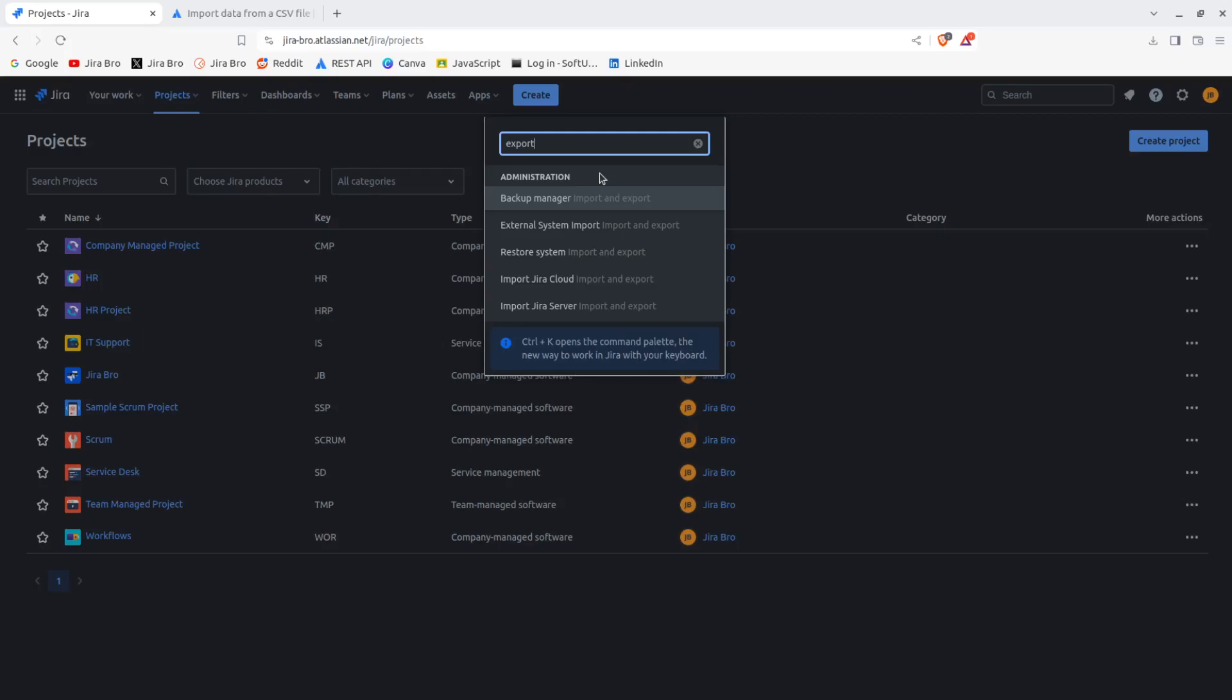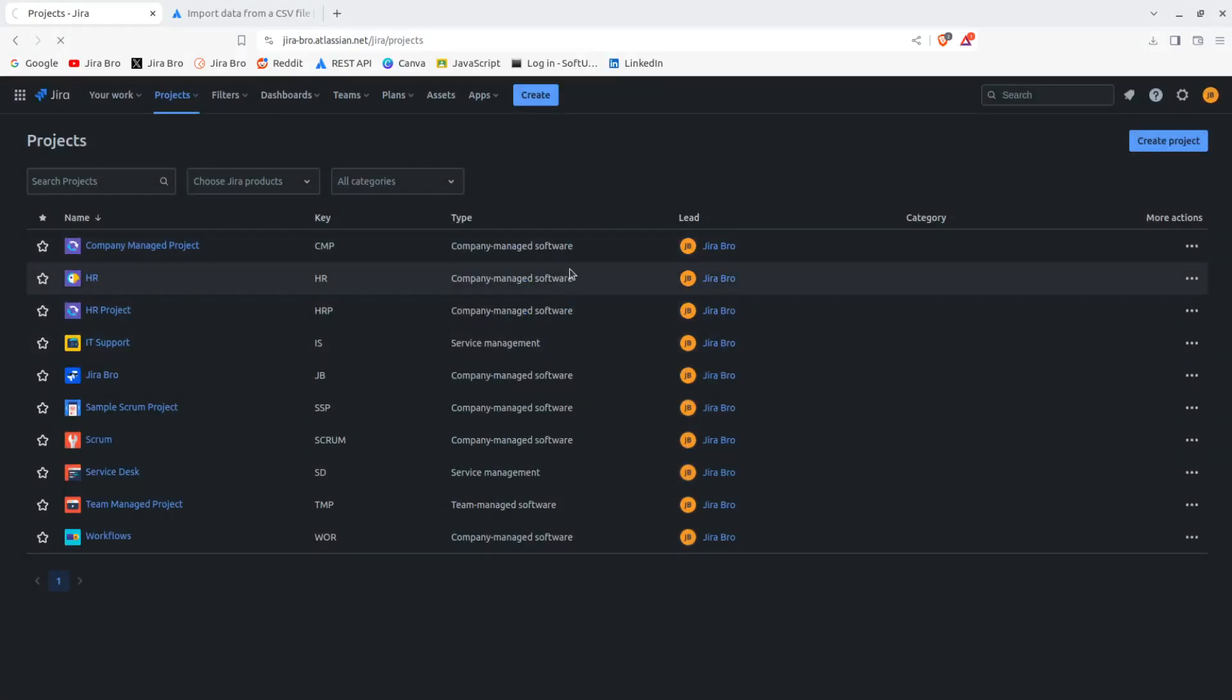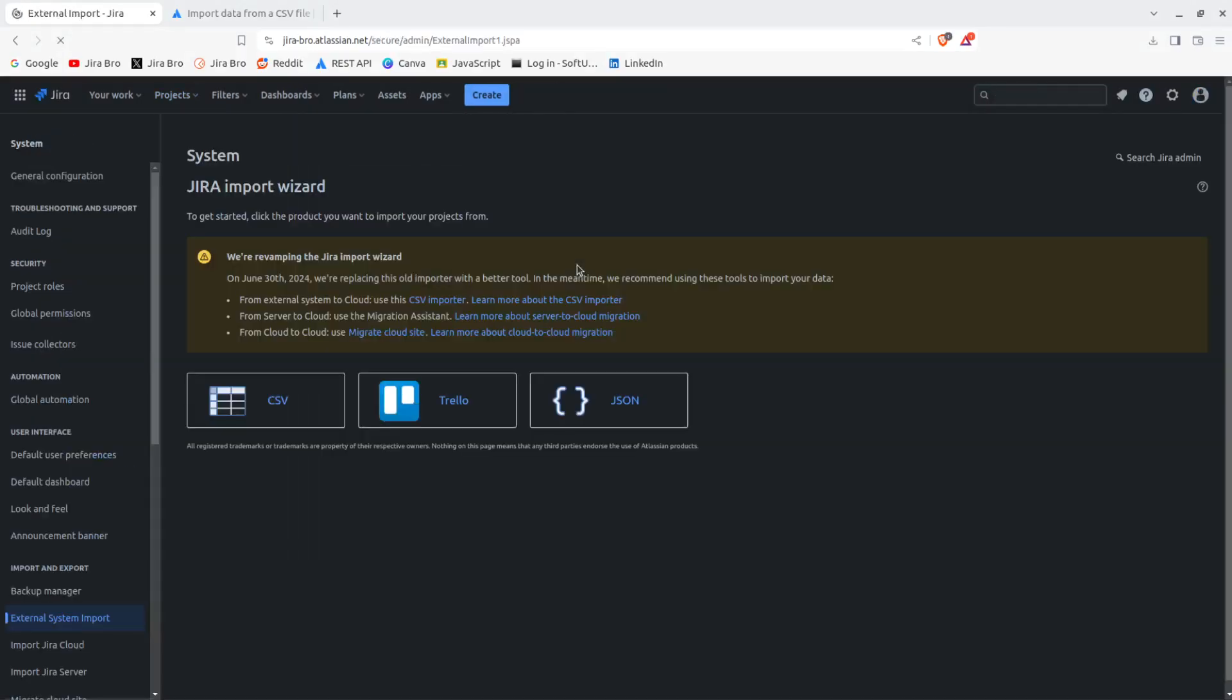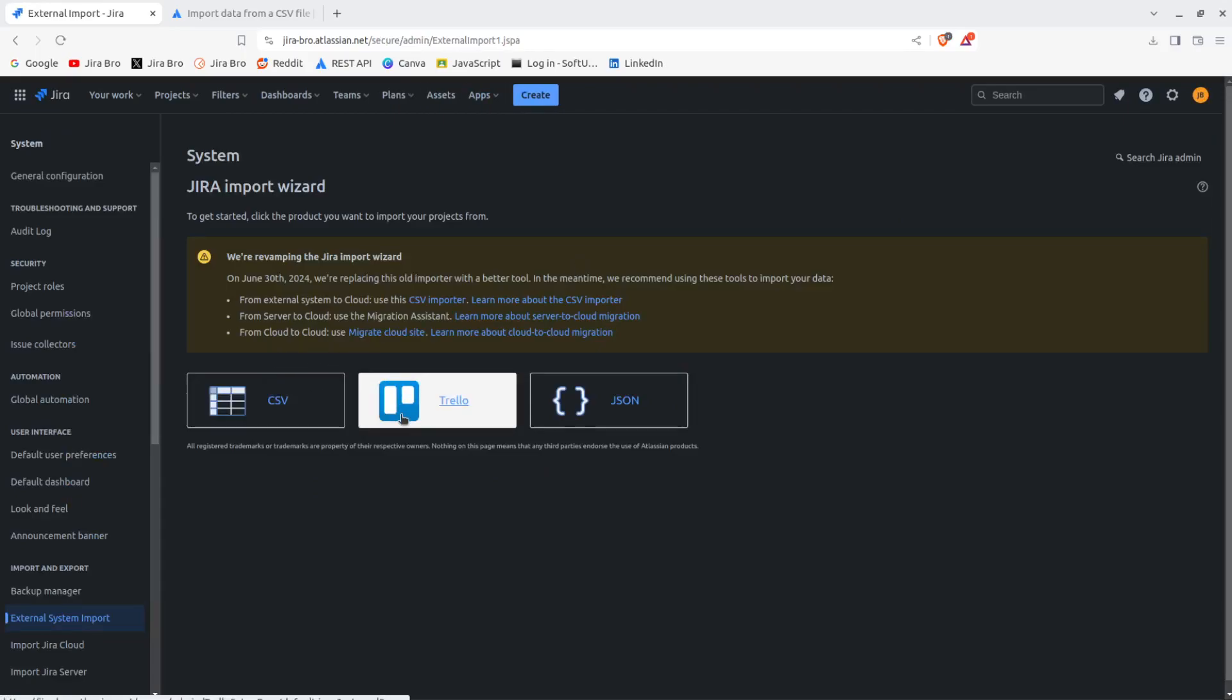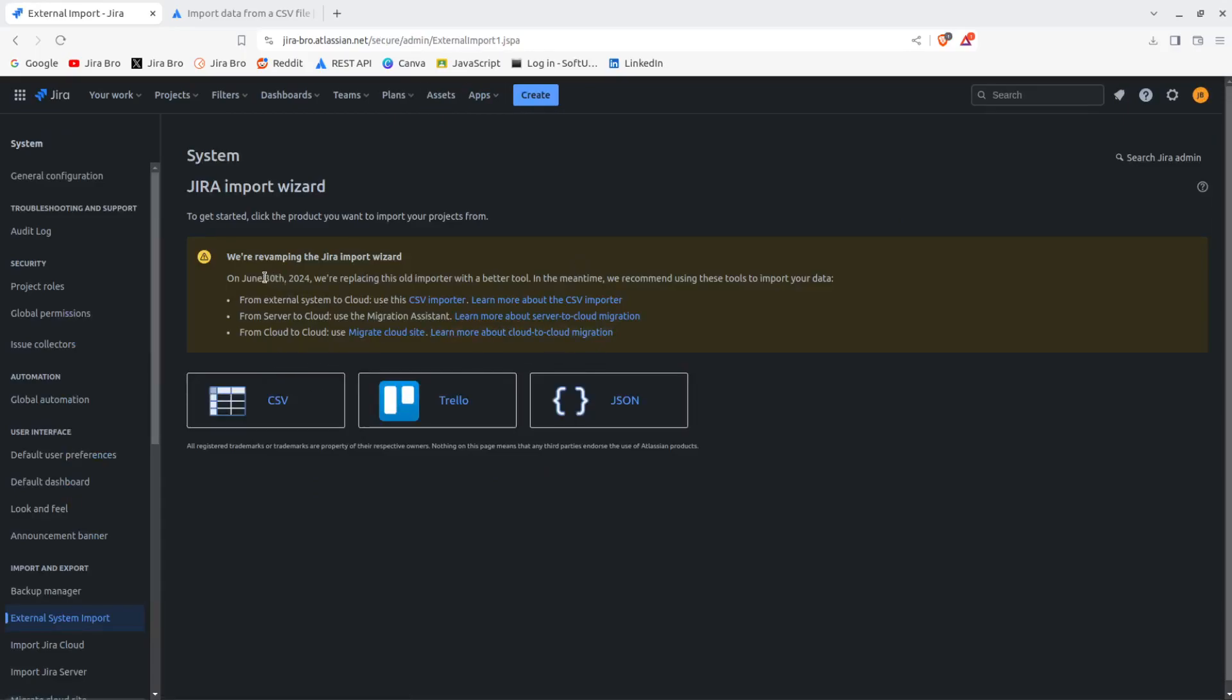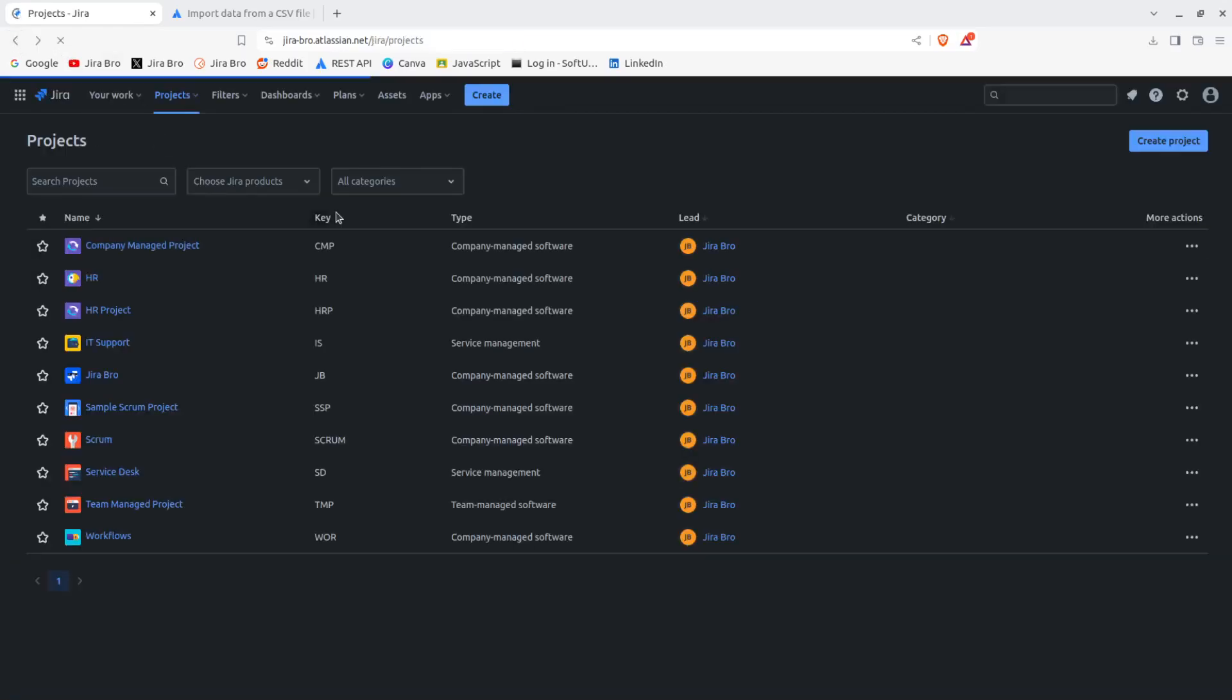From your Trello - let me show you that one first - from CSV, from Trello, and from JSON. But as you can see, this is going to be replaced on the June 30th. But then again, I'm going to go with the export once more.